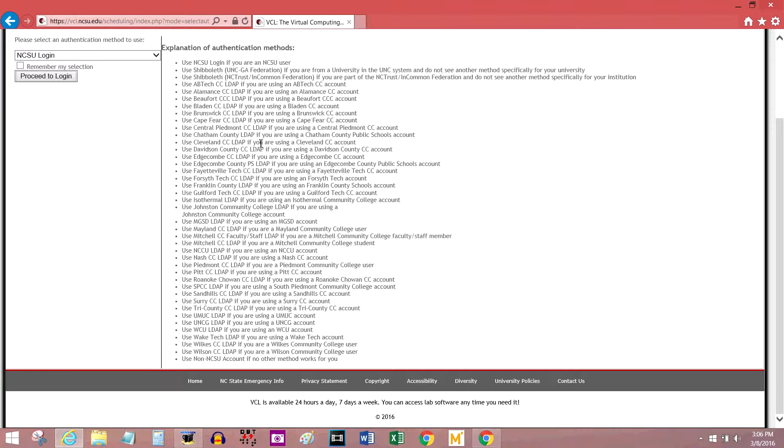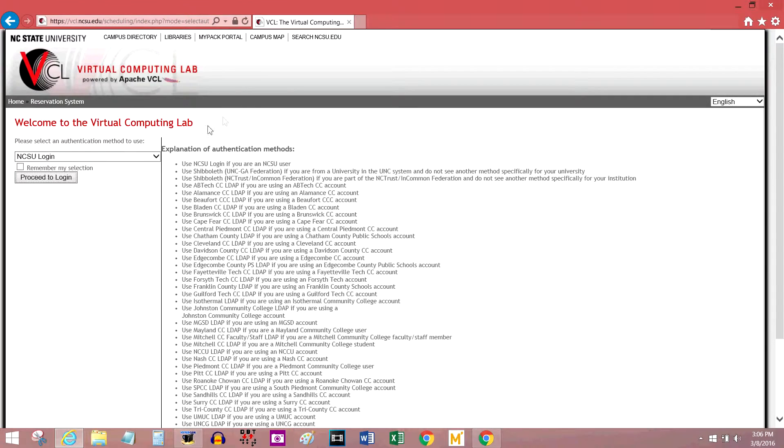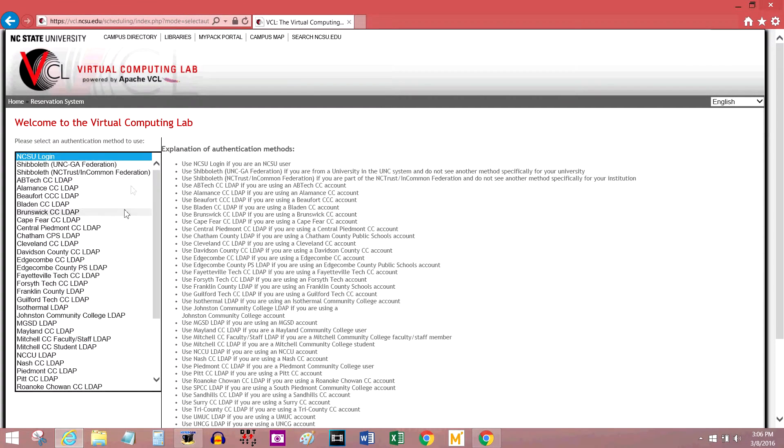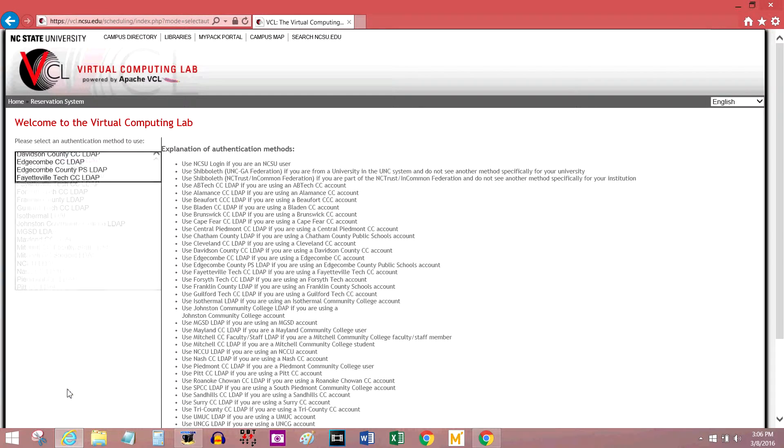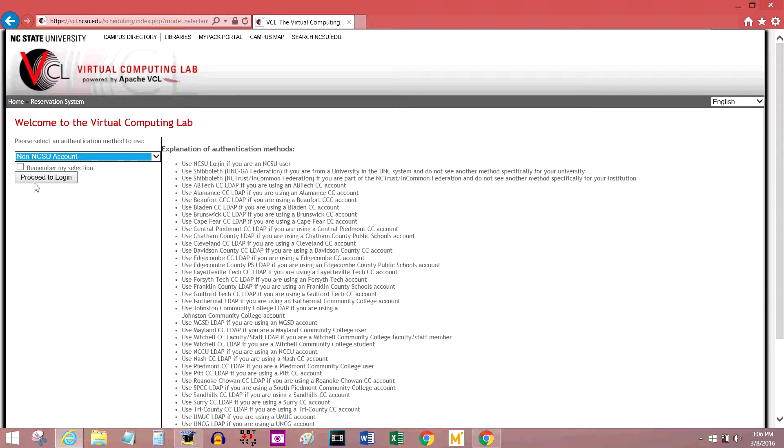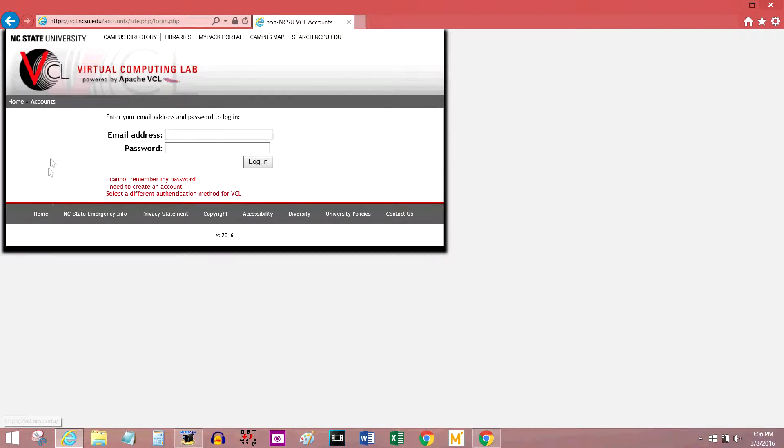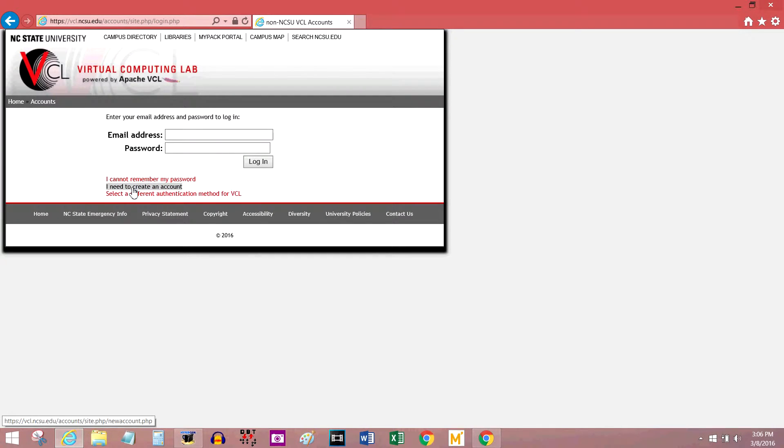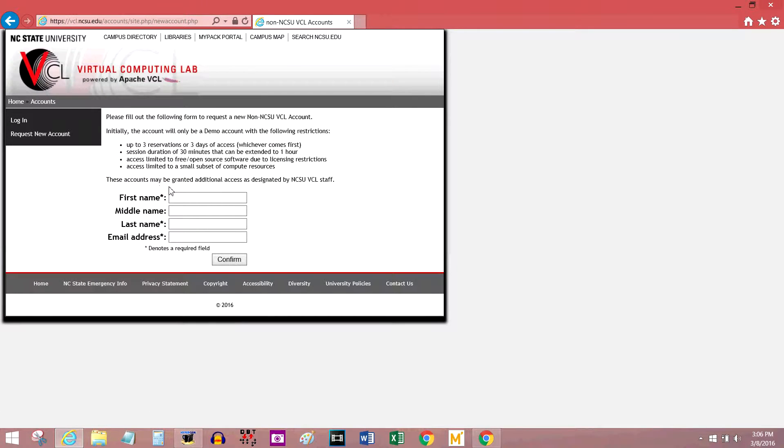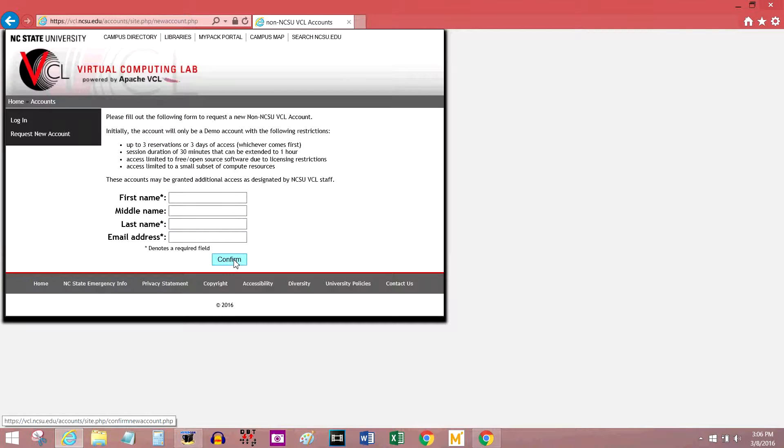But if you don't attend or work at one of those places, you're going to need to request an account. Go to this drop down menu and scroll all the way to the bottom and click non-NCSU account. If you don't have an account already, and you wouldn't be watching this video if you did, you need to create an account, which is this middle option here. Fill in the information and press confirm.